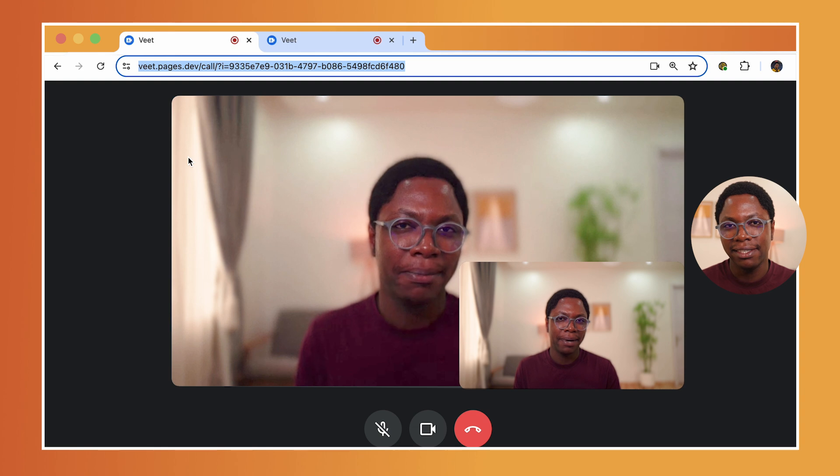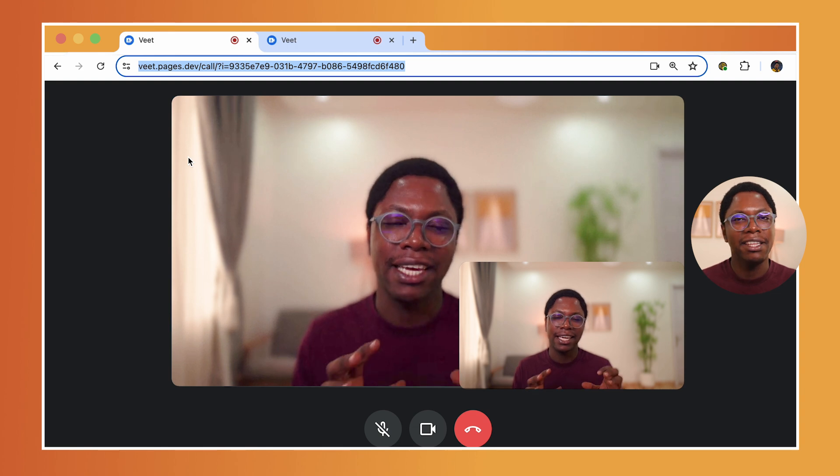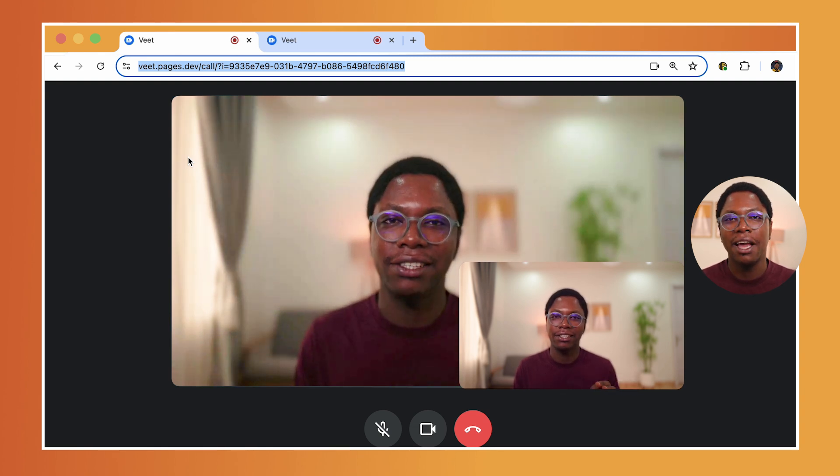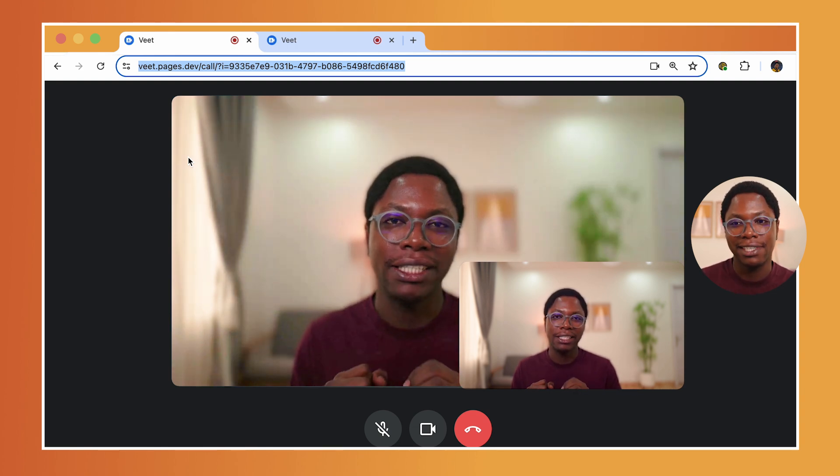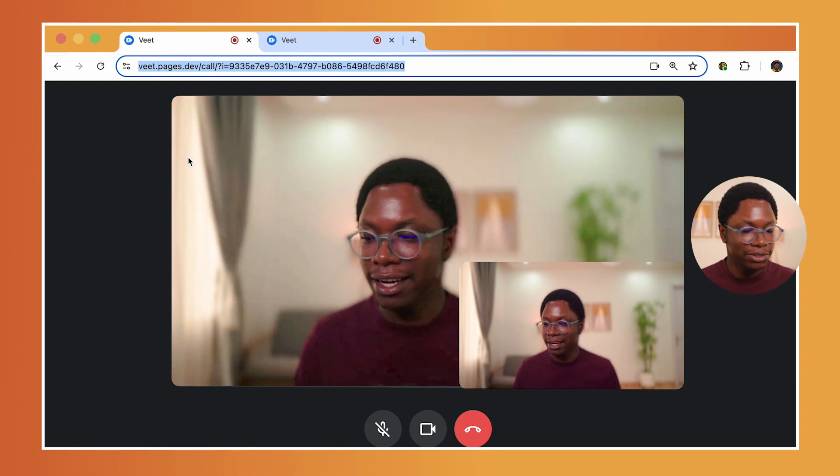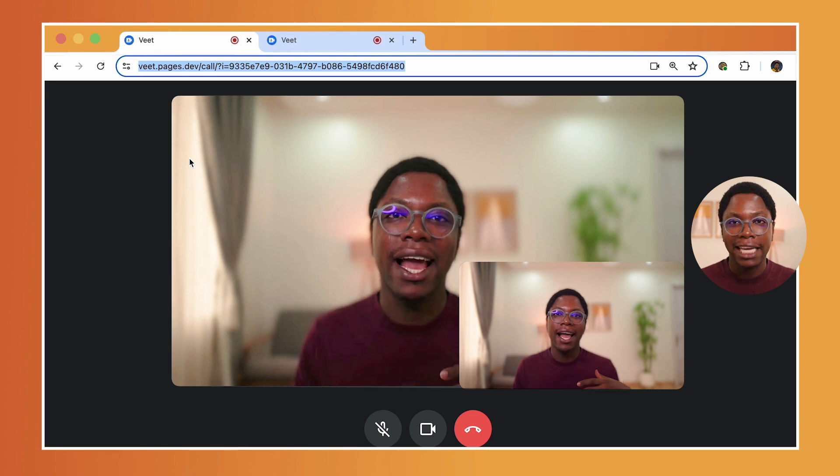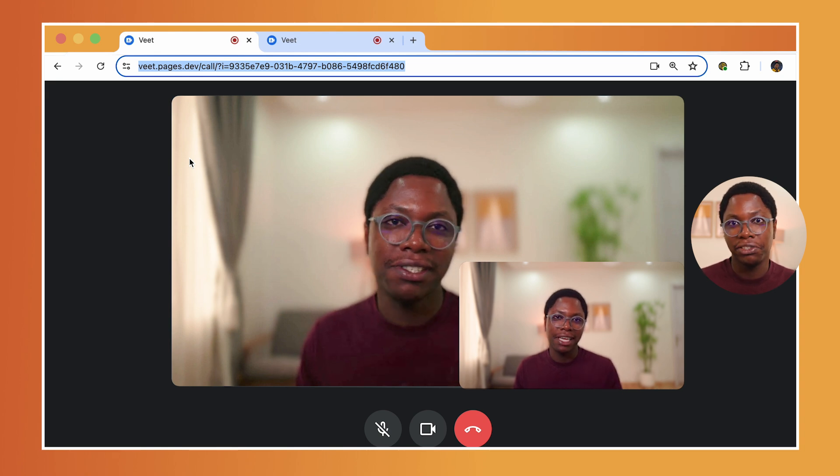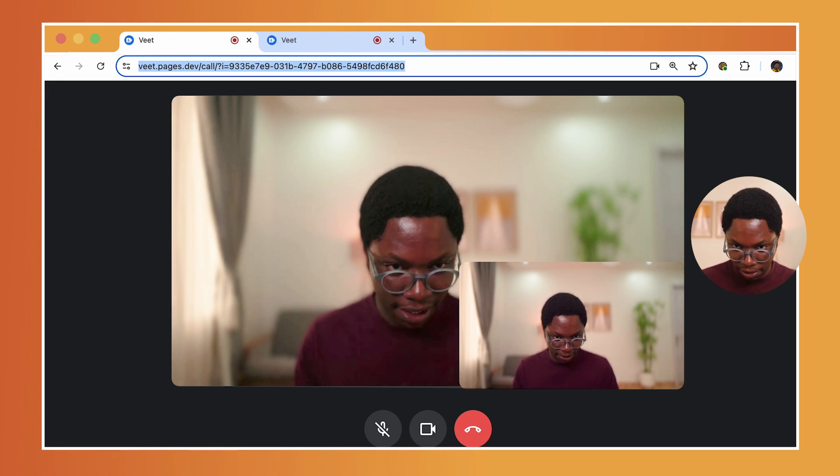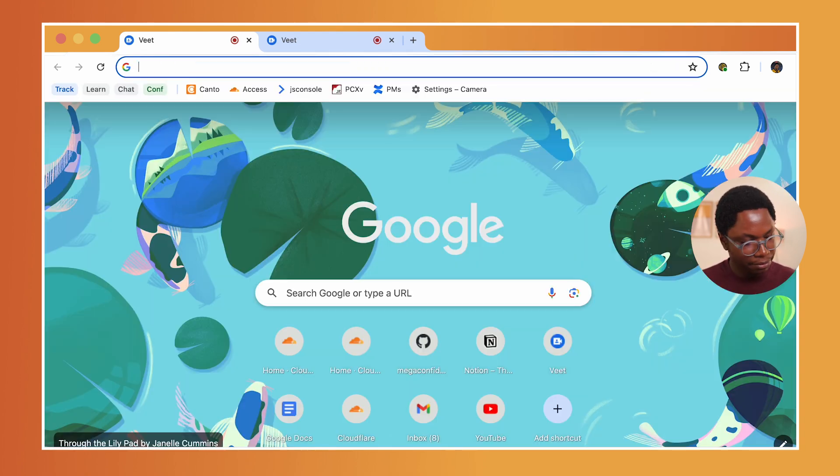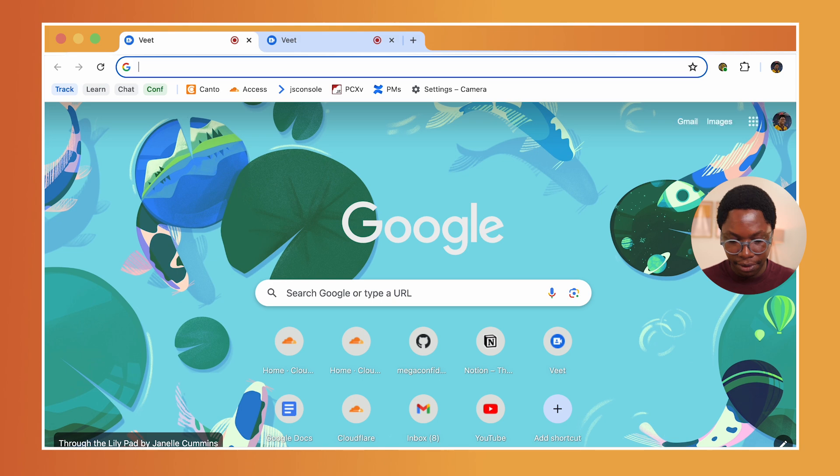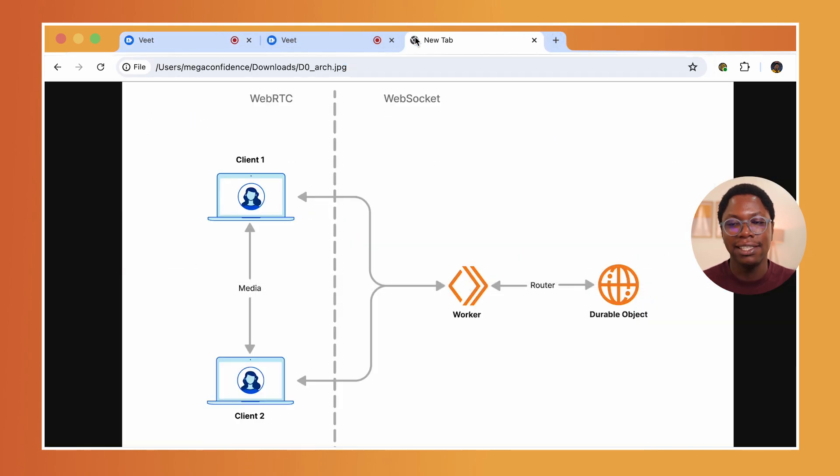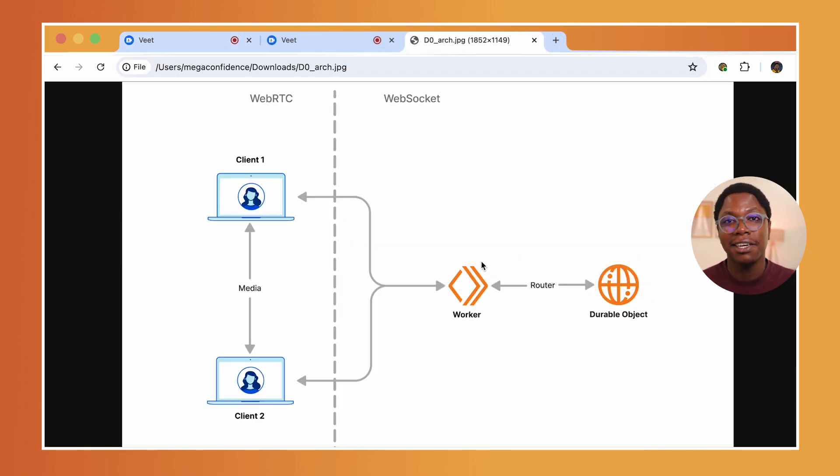And the exciting part about this is that everything you're seeing here is handled purely with serverless tech. So let's take a look at the architecture of this application so that you see what this looks like. I'm going to create a new tab. And this is what it is. I'm just going to open up this quick file. And this is everything you're seeing.